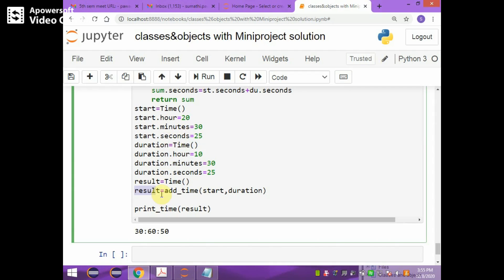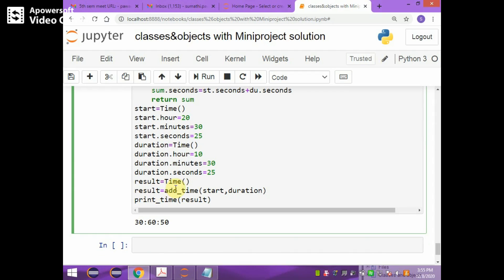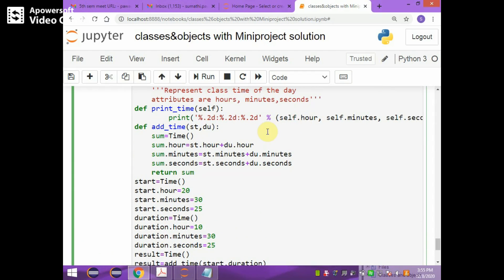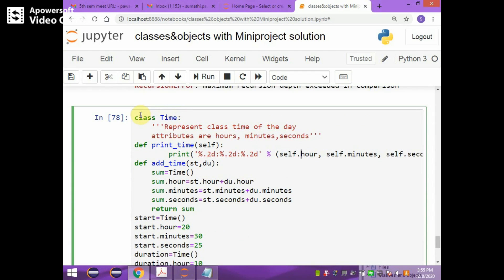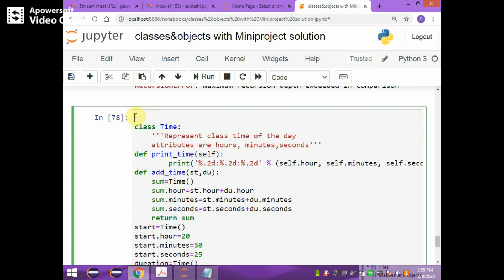The `start` and `duration` objects — one error was there: not creating the `result` object first. Because you are going to call `print_time` function by passing the result, if you have not created the `result` object it cannot access hours, minutes, and seconds of the result object. Now everything is proper and it is showing the result correctly. This program is for the addition of time objects using pure functions.